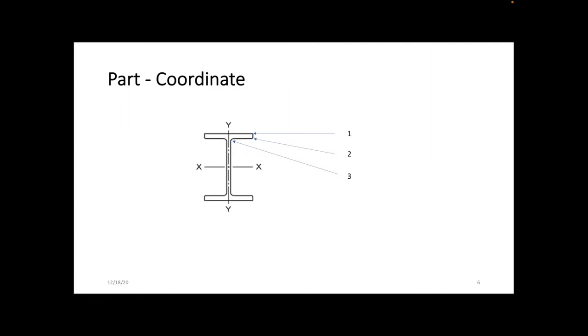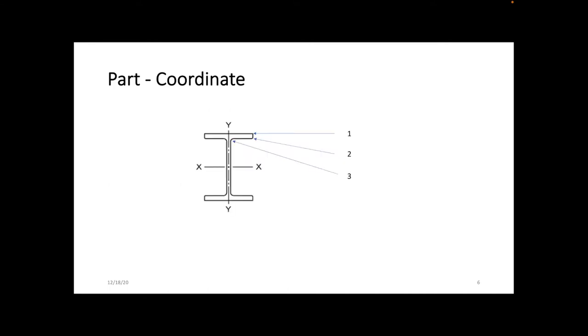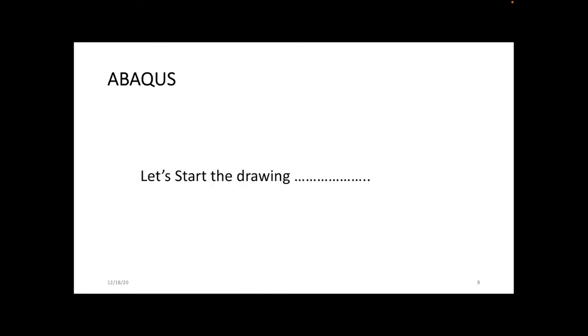This is the W-shaped beam. First, I want to find coordinate points 1, 2, and 3 shown in this picture. When you find all coordinates 1, 2, and 3, you can find the other coordinates by using symmetry. Let's start the drawing.